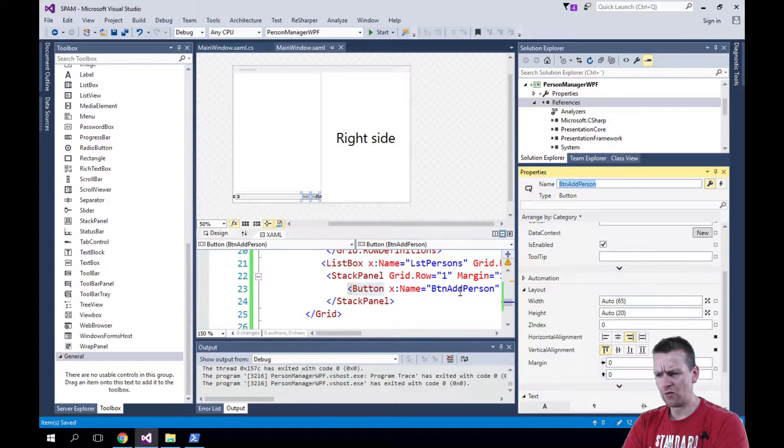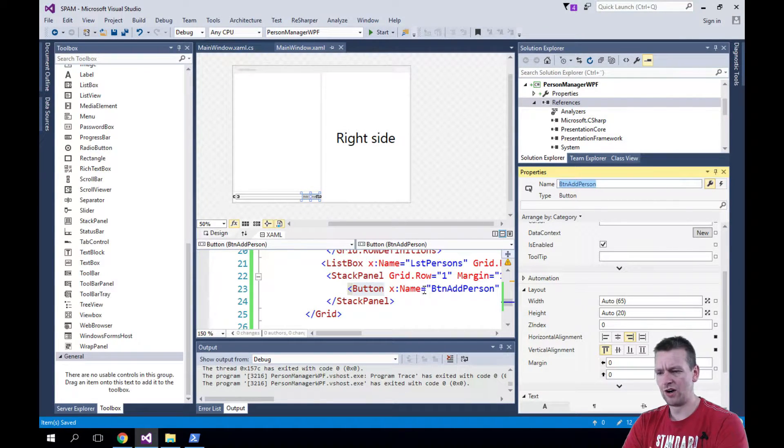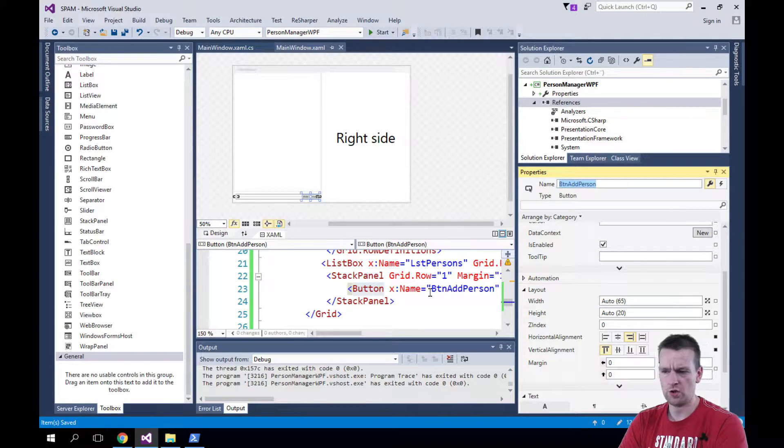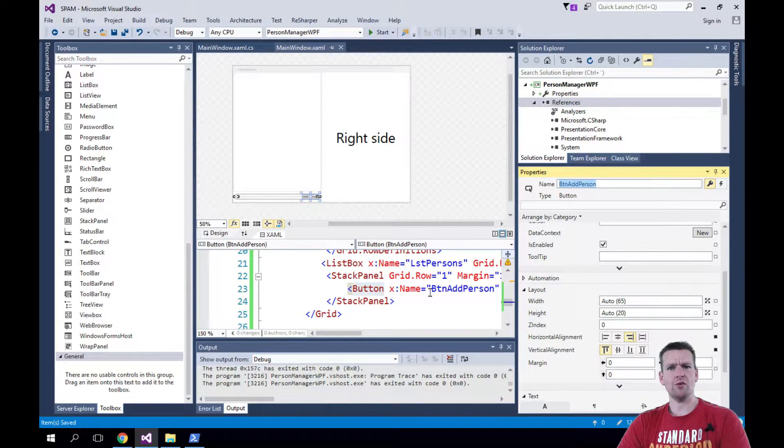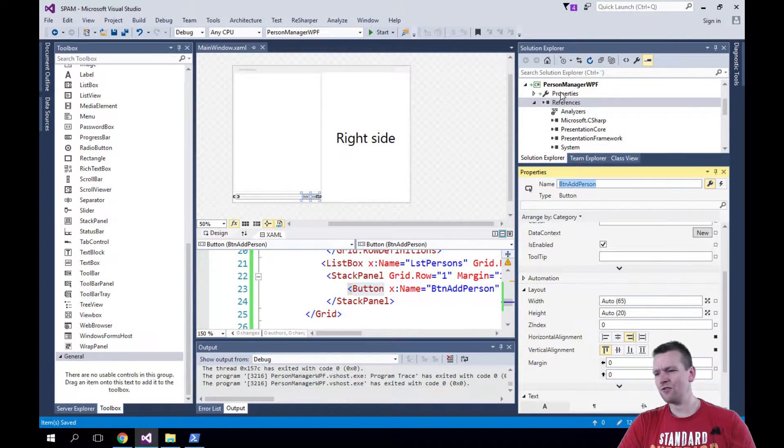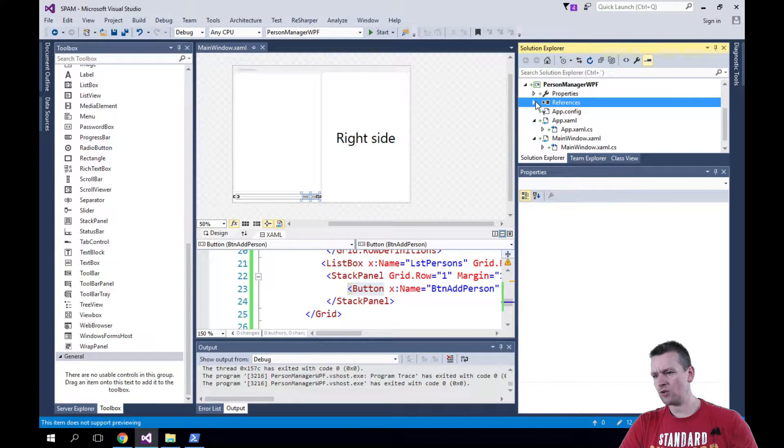So now again, right away it pops up here with the button name. So now I can also reference that from my code. But what code are we talking about? We need to go behind to find the code behind.